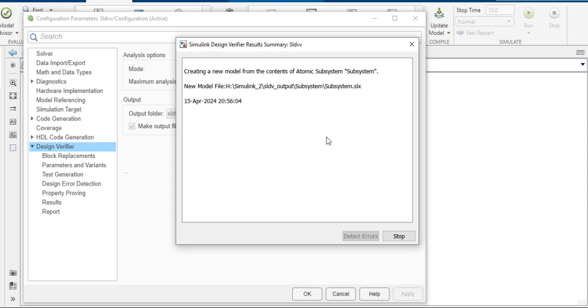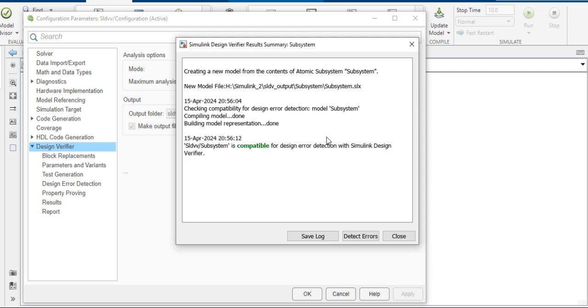This is the first process after model implementation. You must do SLDB. Three errors can be detected in SLDB: integer overflow, divided by zero error, and dead logic.